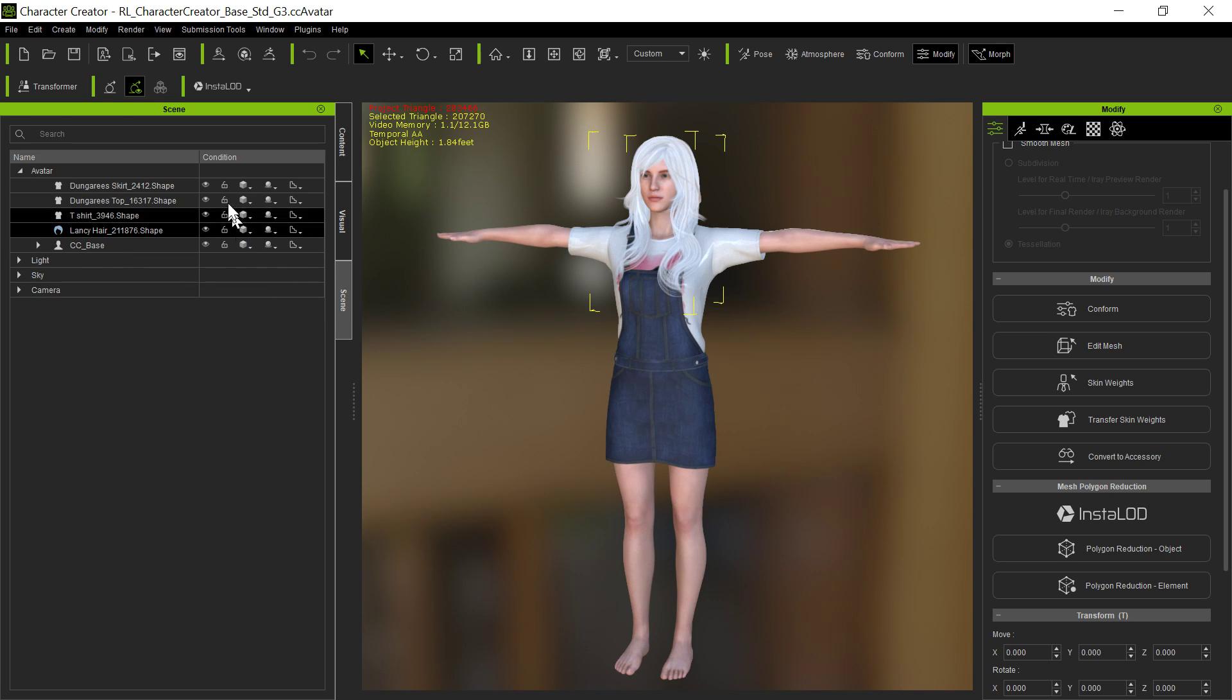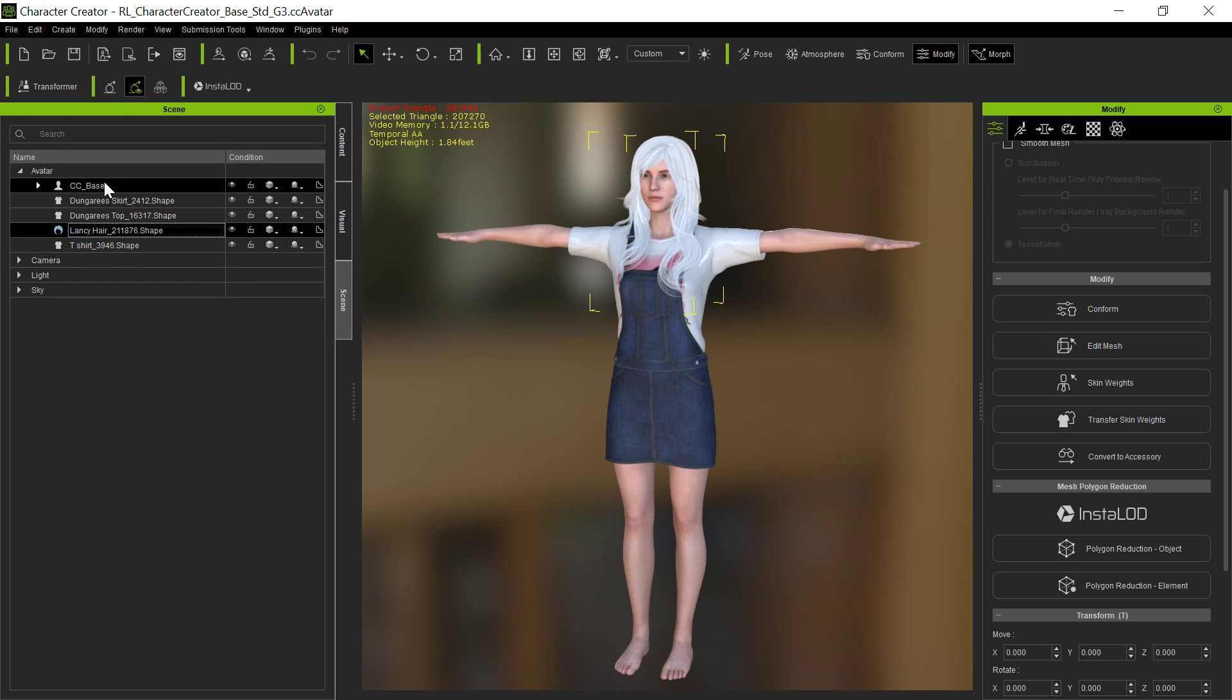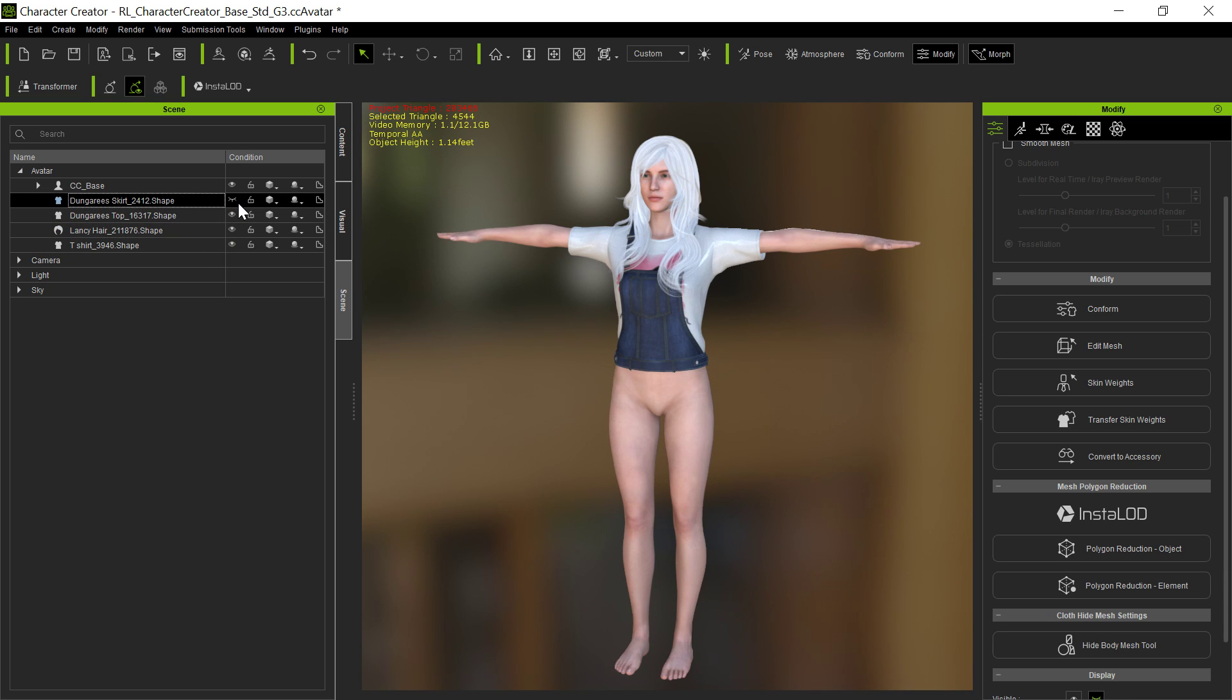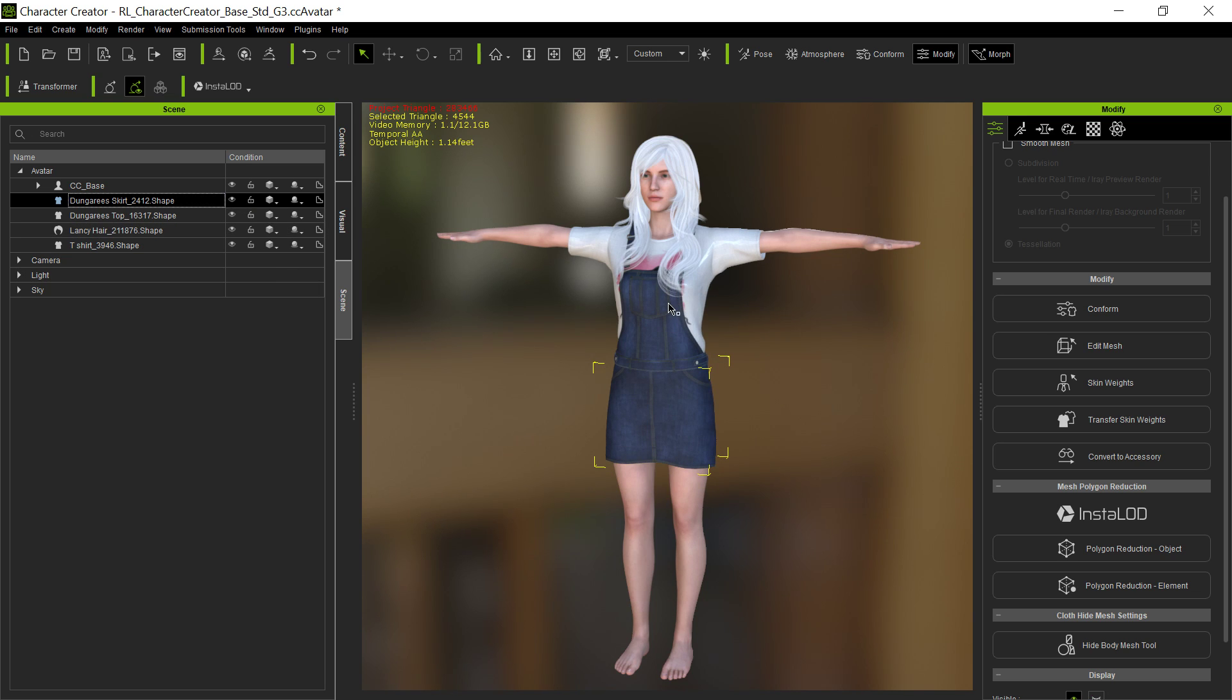And there we go. I loaded the character. Here's all the items. When we go into the scene, we can see those items. So you can turn off the different items, one by one. Notice she doesn't have any underwear on. That's going to be kind of important. I'm going to show you something in a second.